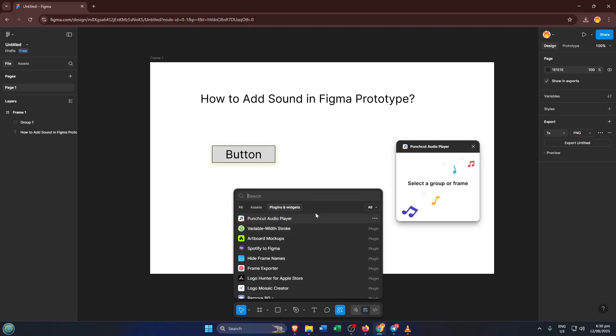Once you've found Punch Cut Audio, select it from the list to install or run it in your project. The nice thing about Punch Cut Audio is that it's made for exactly this kind of task. It acts like a mini soundboard for your prototype.